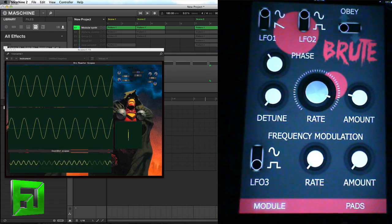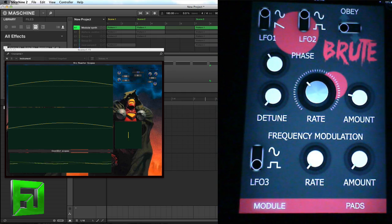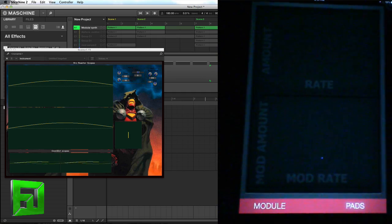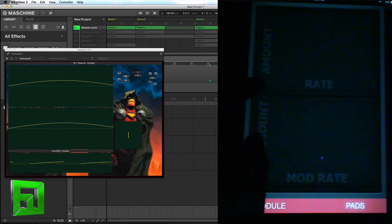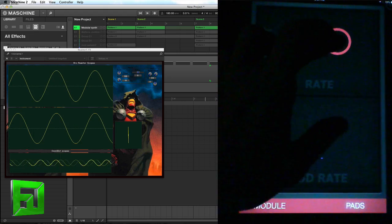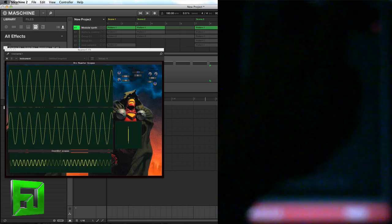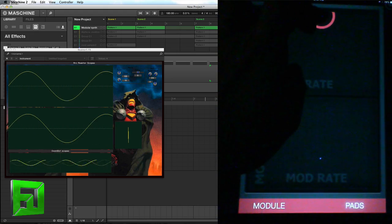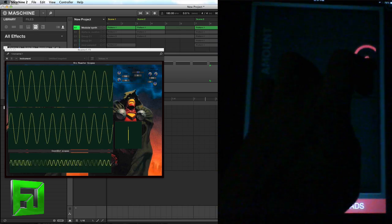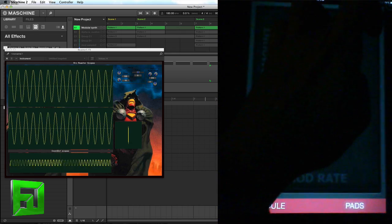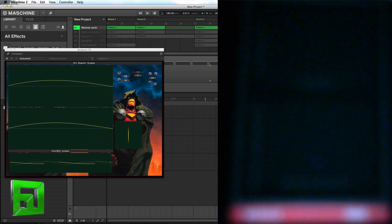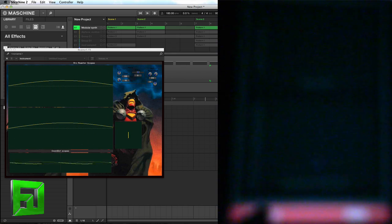Now let's go to the pads area and take a look at that. The pads area consists of little XY pads that will allow you to adjust the amount, rate, the modulation amount, and the modulation rate.